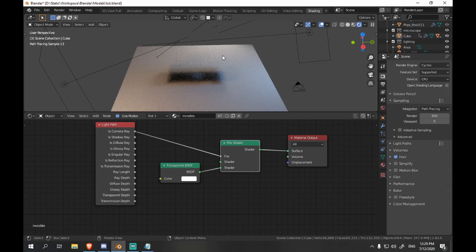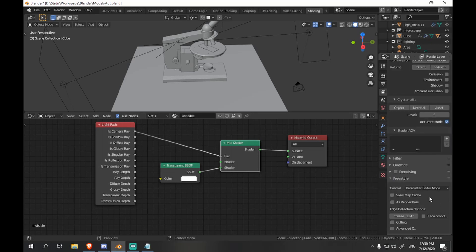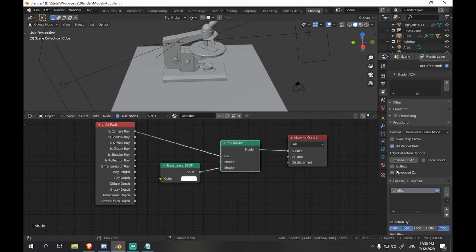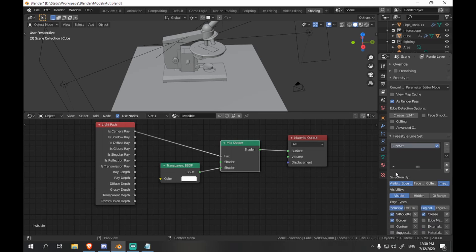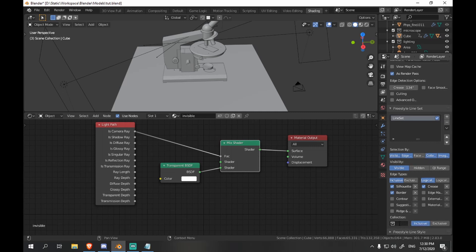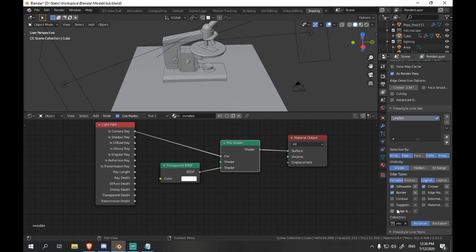The next thing we want to do is enable freestyle in render settings. And then scroll down in the view layers to freestyle tab. And check as render paths. And also check render collection and choose our microscope, so that only it gets the outline.